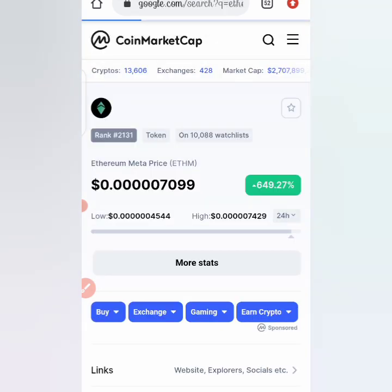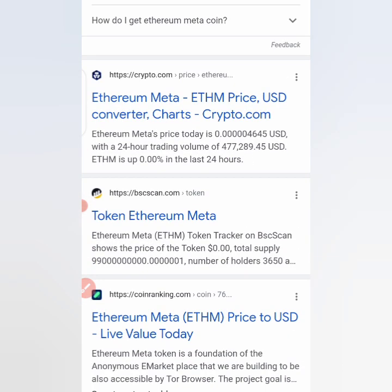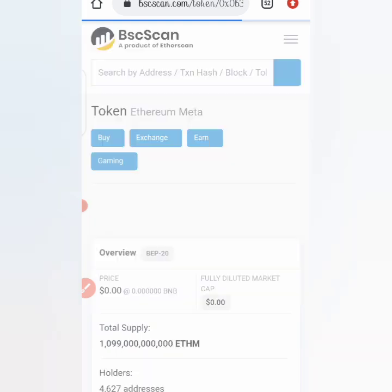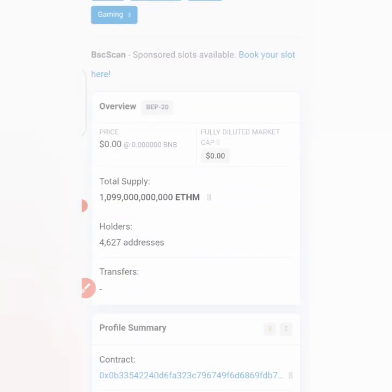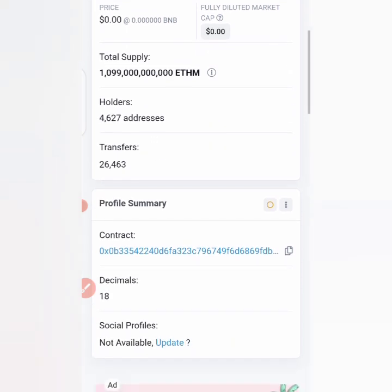Now let's check how many people are holding the coin. Coming to bscscan.com, we discovered that 4,627 persons are holding the coin at the moment, which is a fair number. If you are one of those holding the coin, please drop your comment in the comment section so we can know what you think — is this coin currently worth holding?